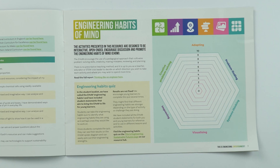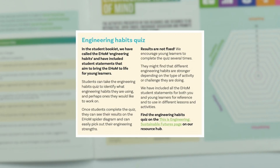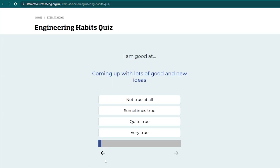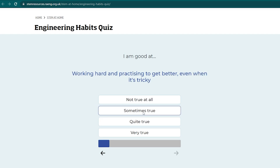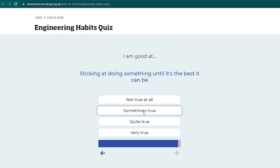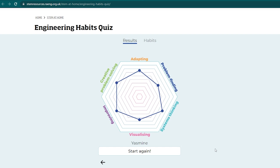You might also be familiar with the engineering habits of mind. We try to link the activities in this booklet to those engineering habits of mind, encouraging problem solving, systems thinking, and creativity. There's an engineering habits quiz accessible on the This is Engineering Sustainable Futures page on our resource hub. Students can take it to map out where their engineering habits are, and we stress that the results are not fixed — they can take it several times, as the engineering habits might change depending on what they're doing and at what stage they are in various activities.